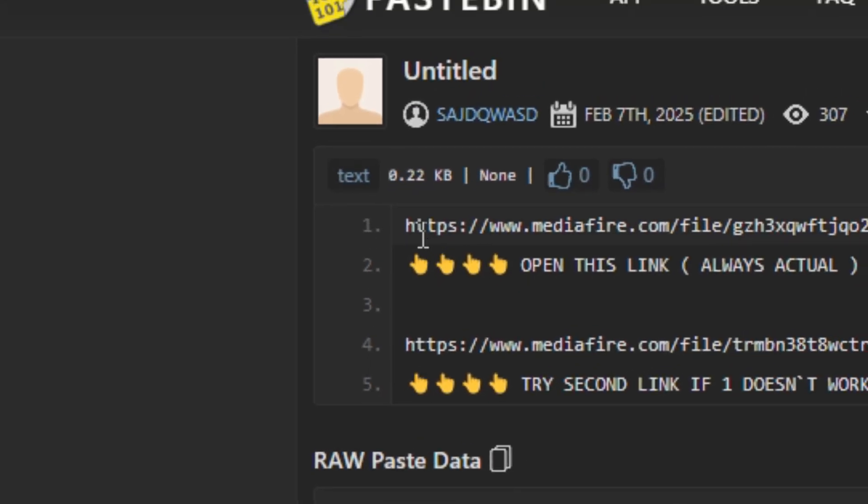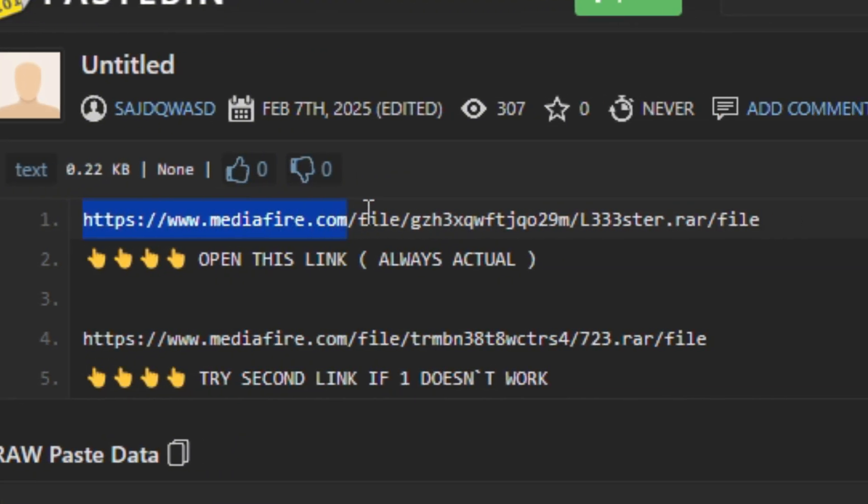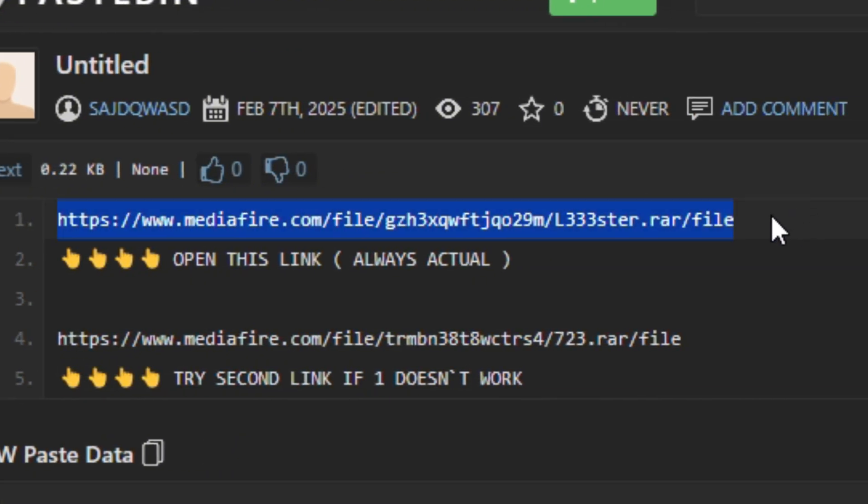There are two links, you can use any of these. Just copy and paste this.